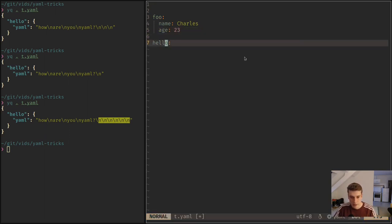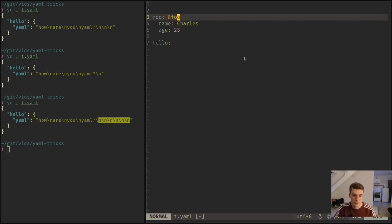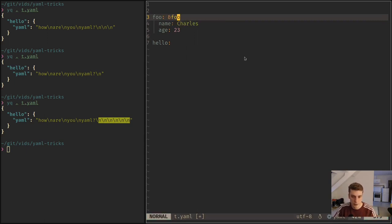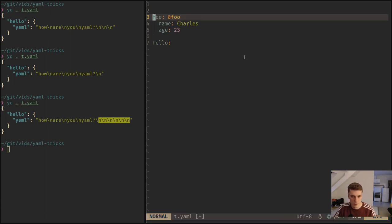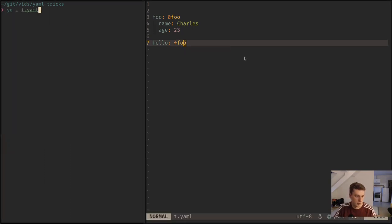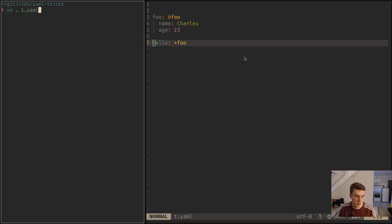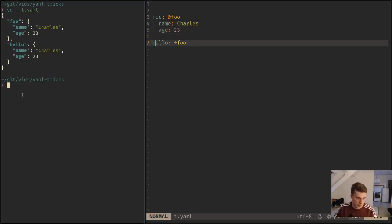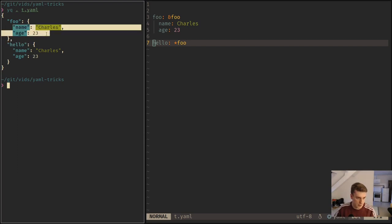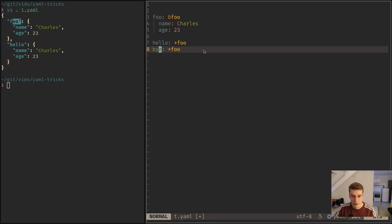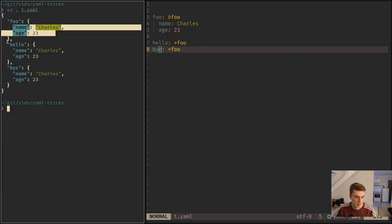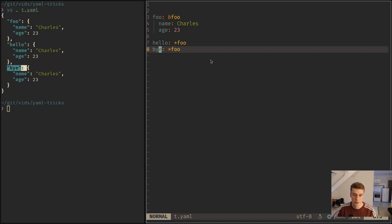And then in another key, you can actually declare an anchor like this, with an ampersand and then a name. It doesn't have to be the same, but it's nice. I'd like to keep them the same as the key so that it's clear. And then here you can extend it with the multiply sign. This will actually put name and age inside of hello. As you can see, hello got the same keys as foo. And of course you can imagine that if you do the same thing in bye, it will put the contents in both hello and bye. And so you can avoid repeating yourself.